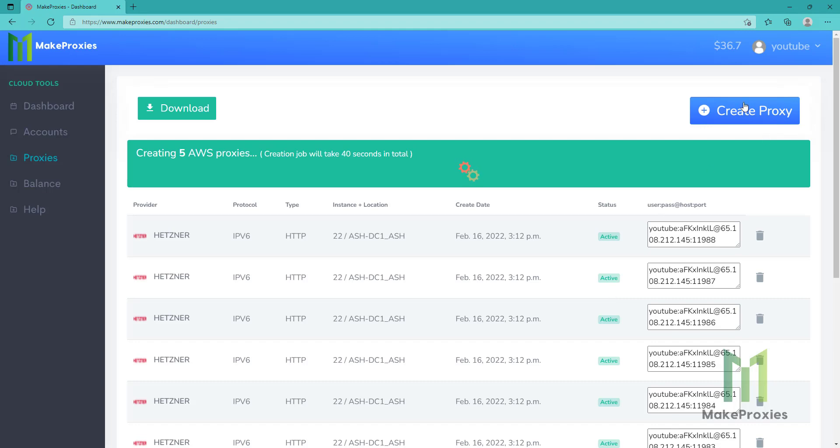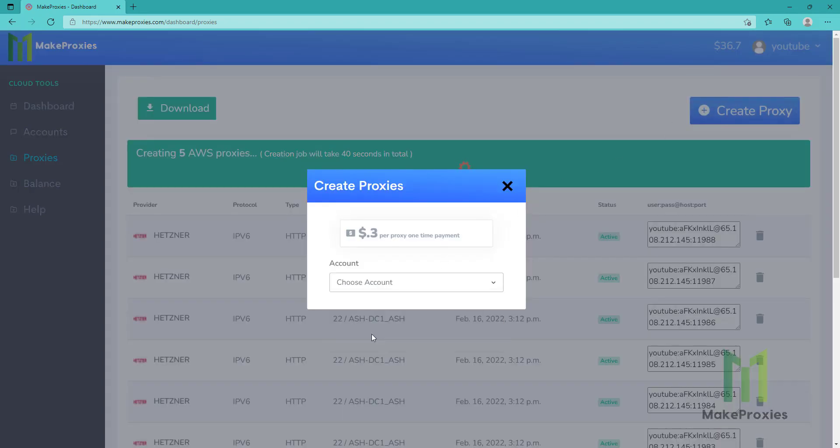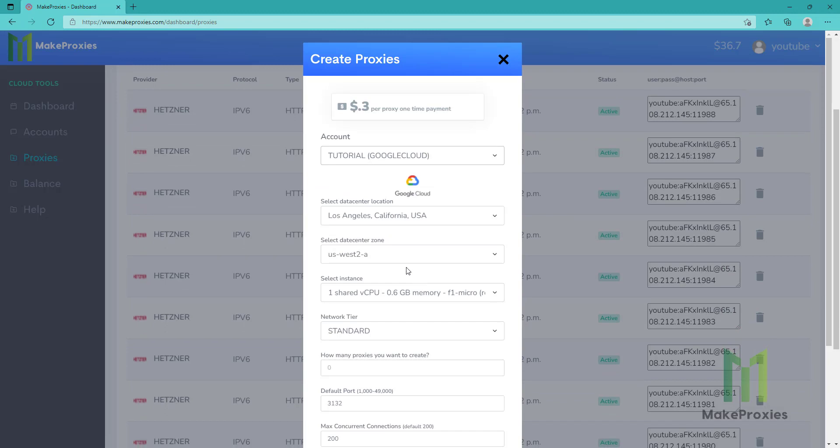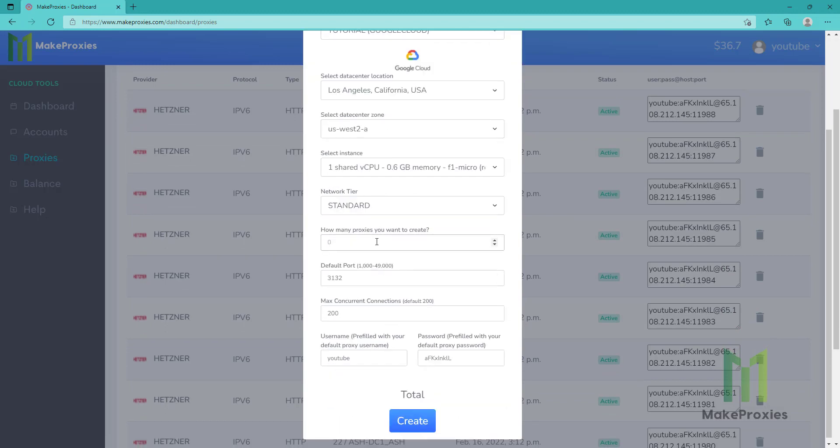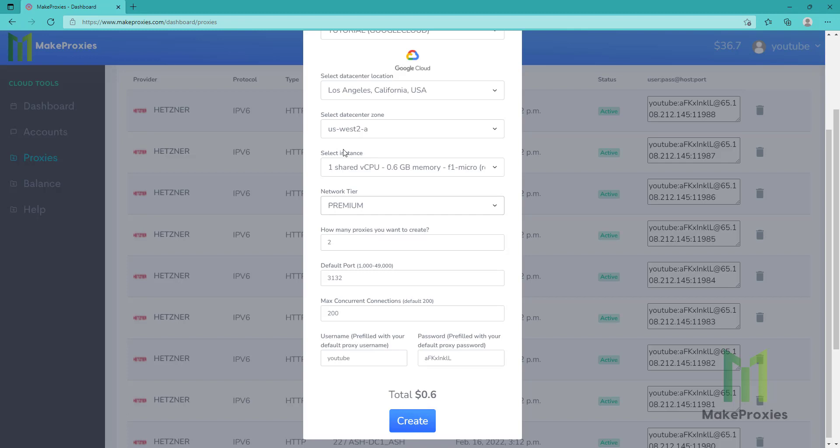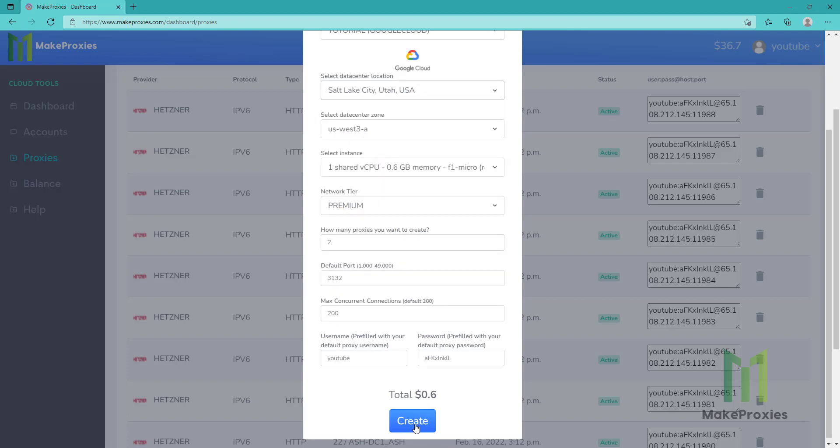We can also create at the same time more proxies. Let's choose Google Cloud and let's choose two more proxies. Okay, create them.